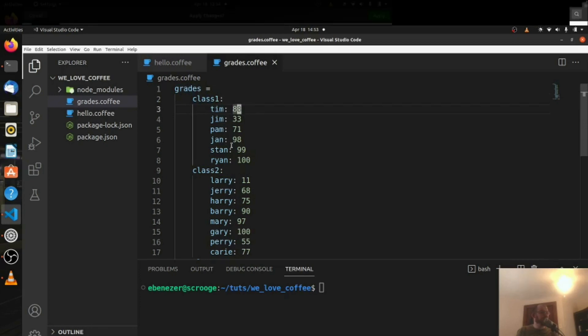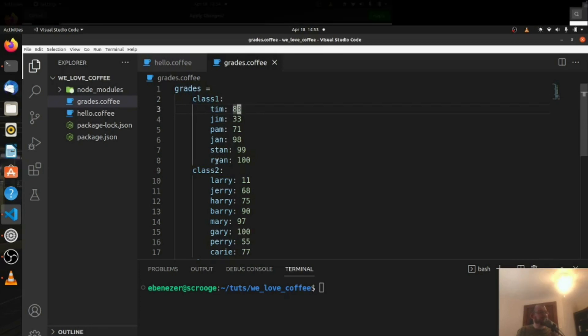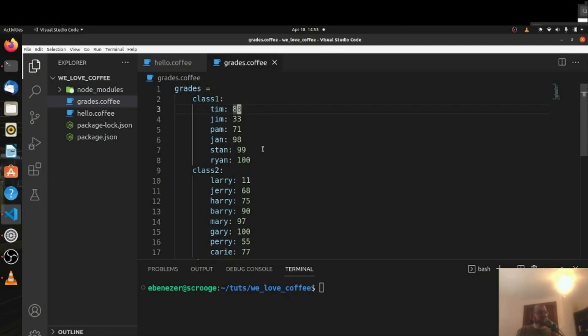So we have Tim, Jim, Pam, Jan, Stan, and Ryan. I guess someone thought Stan and Ryan rhymed if you said it that way. I don't know who made this list — we won't mention names.